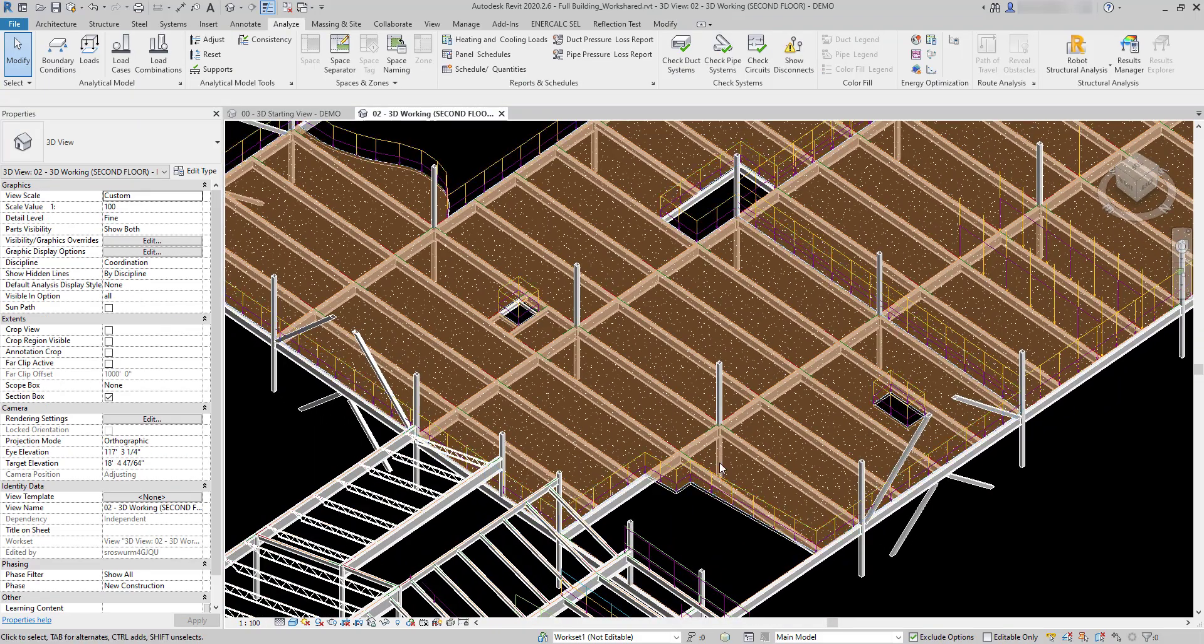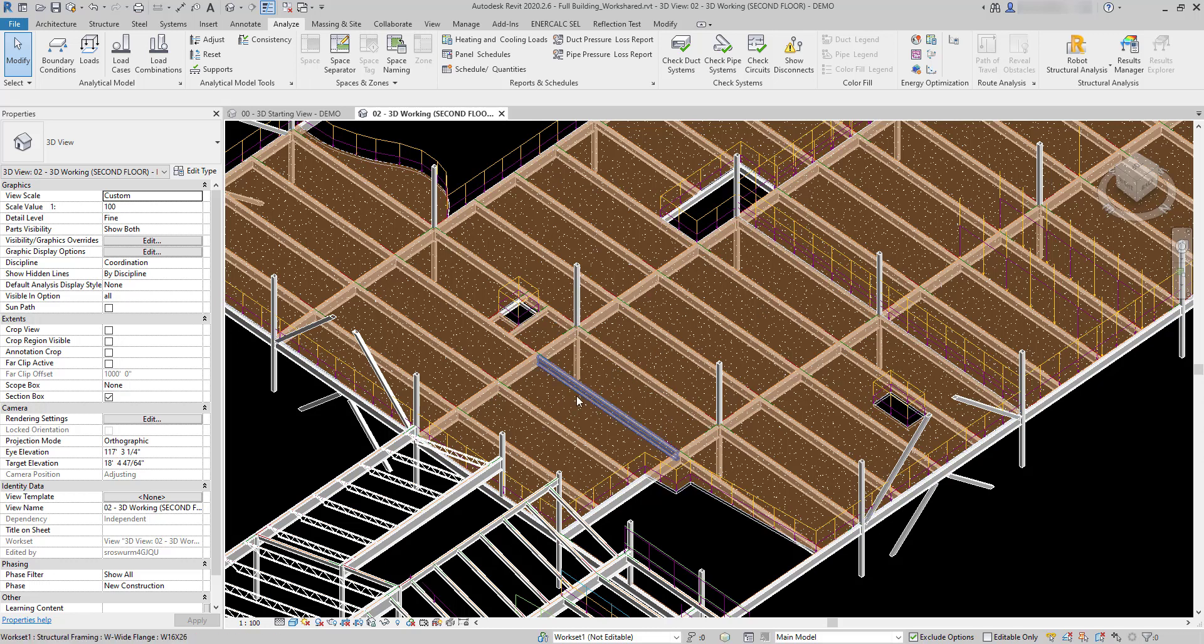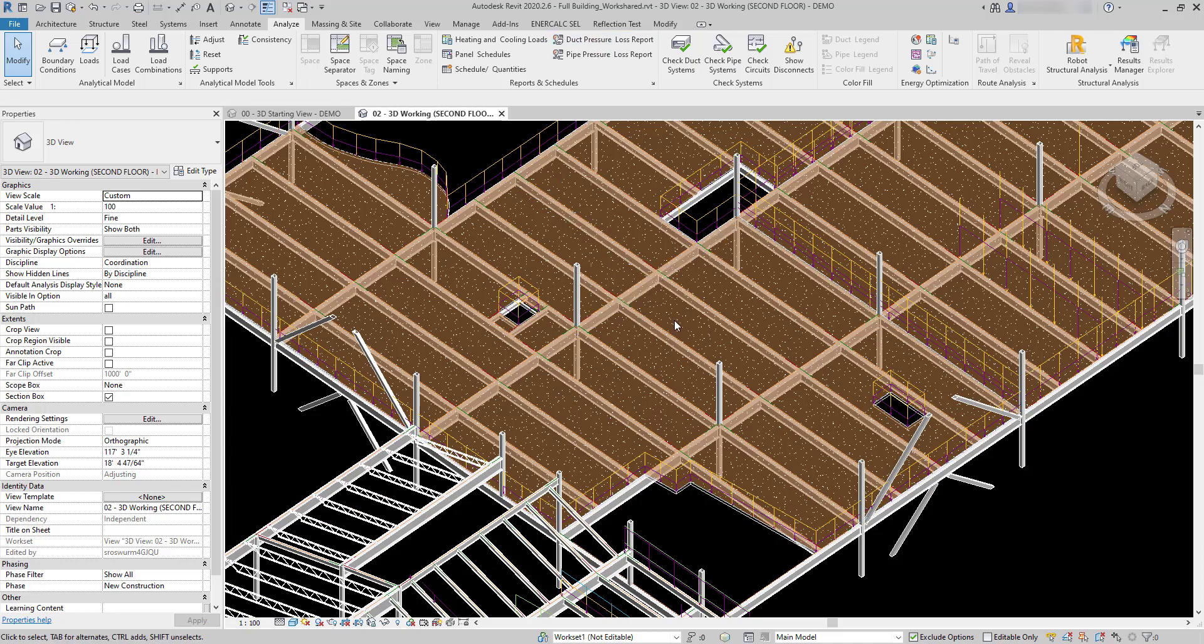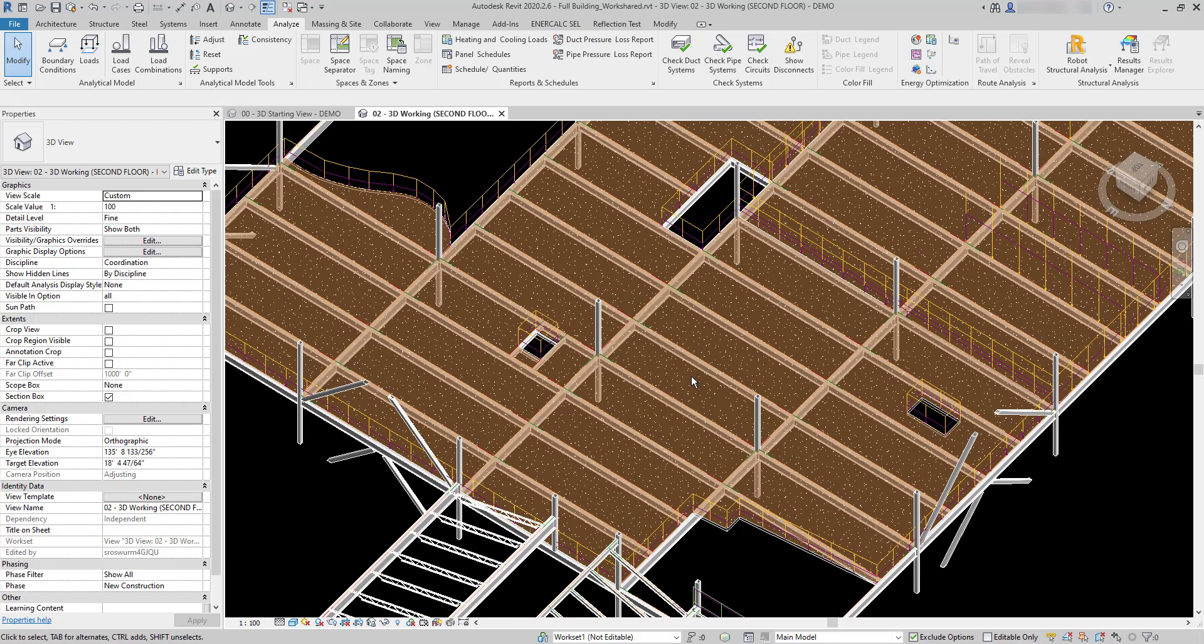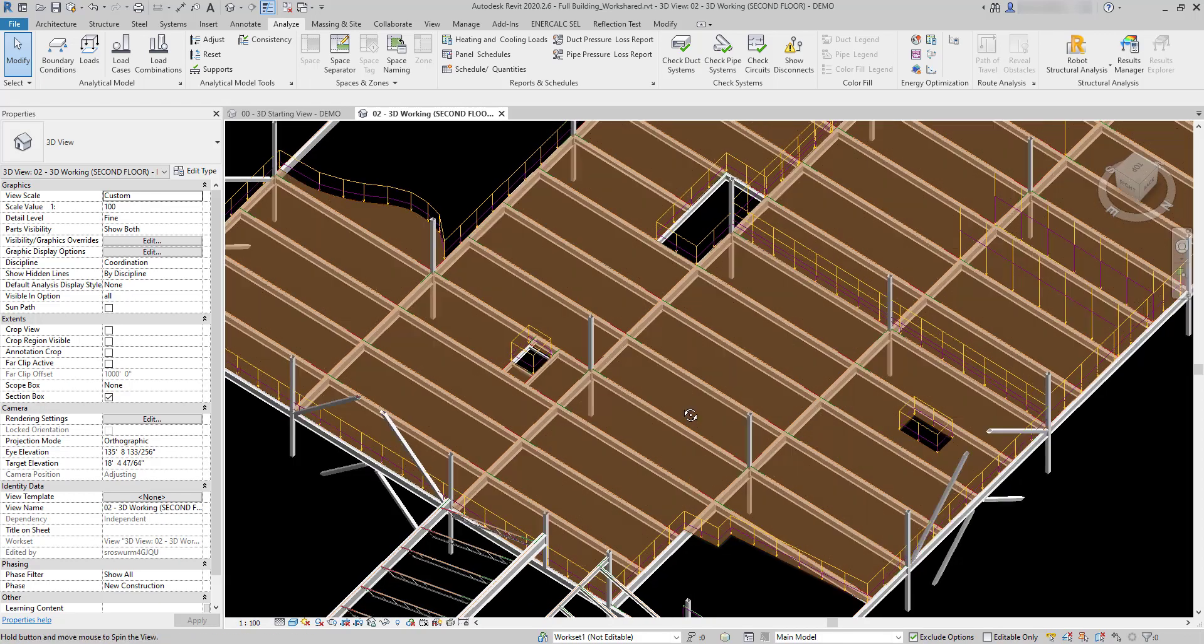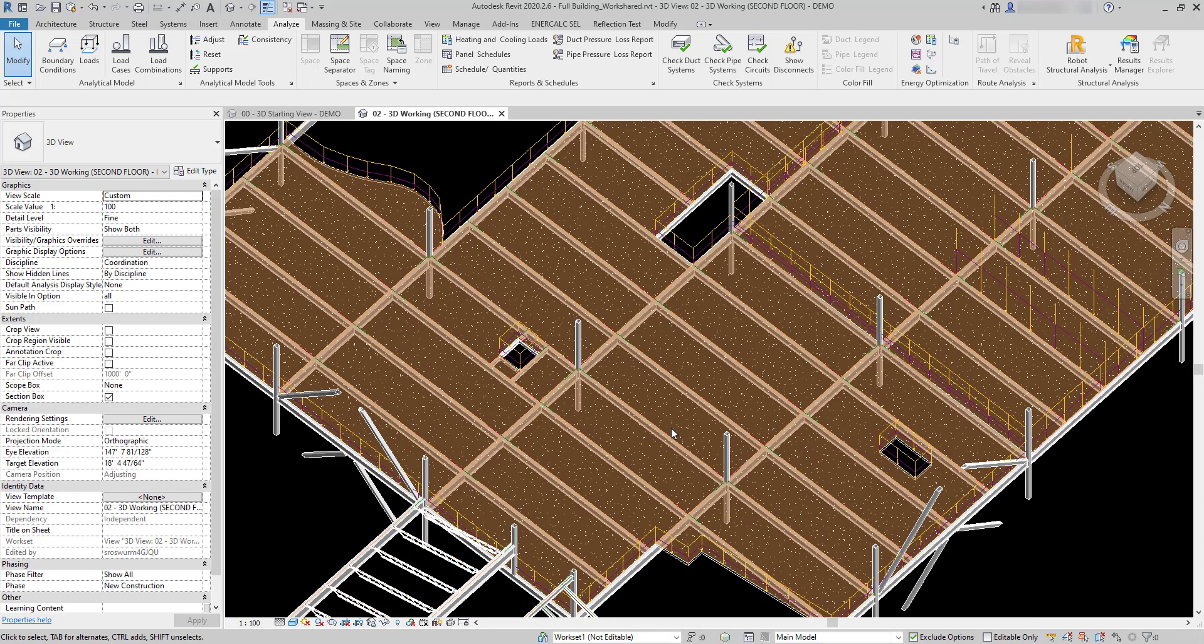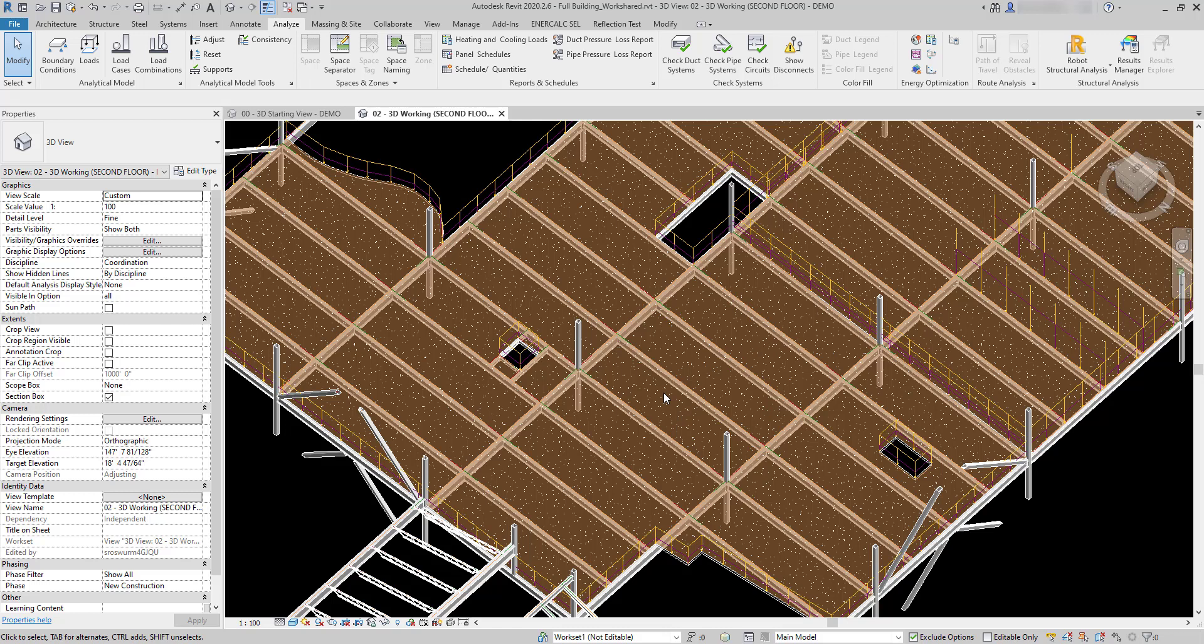Now that these loads are on here, intercalc for Revit will be able to automatically detect these loads when we launch calculation for any one of these beams that fall in this floor area. For this first demonstration I'm just going to pick a beam that has no special conditions, a typical interior beam in the middle of the floor, just so we can look at what intercalc for Revit is able to do in terms of detection and interpretation of these geometry conditions.